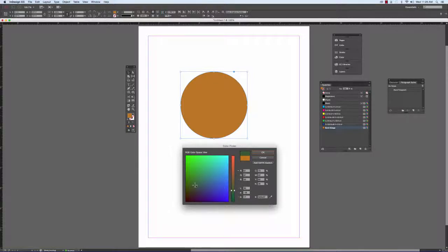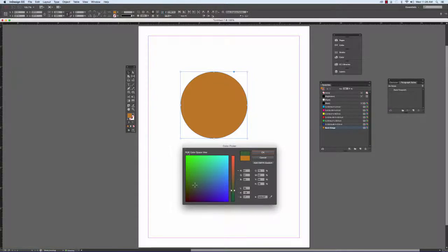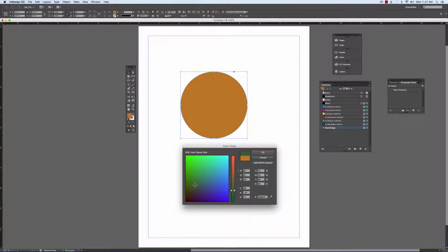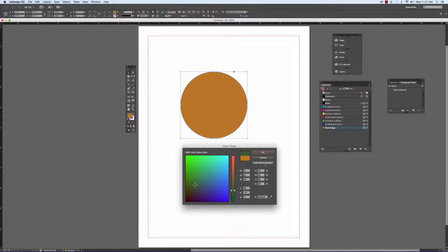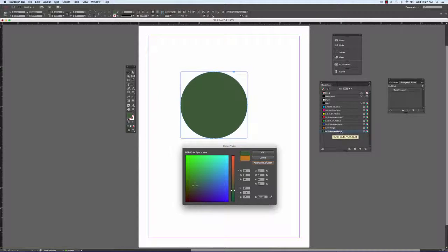When I find the color that I want, if I click OK it's going to create an RGB color. And that's not what I want because I'm looking at this document as a print document. So instead I'm going to click add CMYK swatch. Then it adds it as a CMYK breakdown.